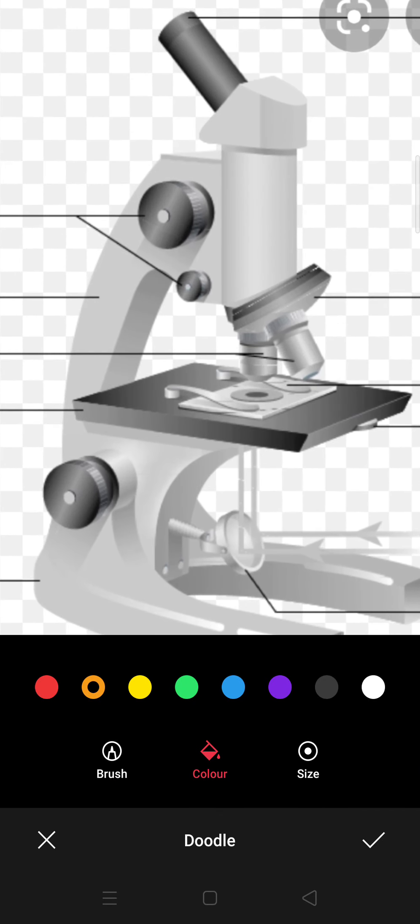Here is a mirror. Here is a flashlight with light rays.